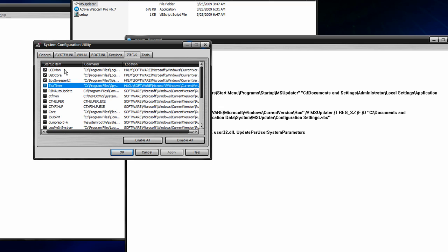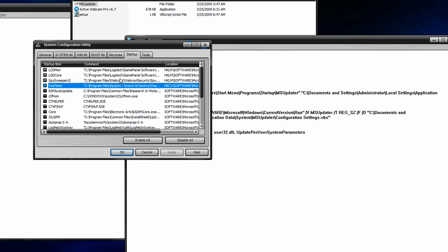Right now I have four lists that have my Spybot, Webroot, and Logitech for my G15. And these are all the things that start up, the ones that are checked.